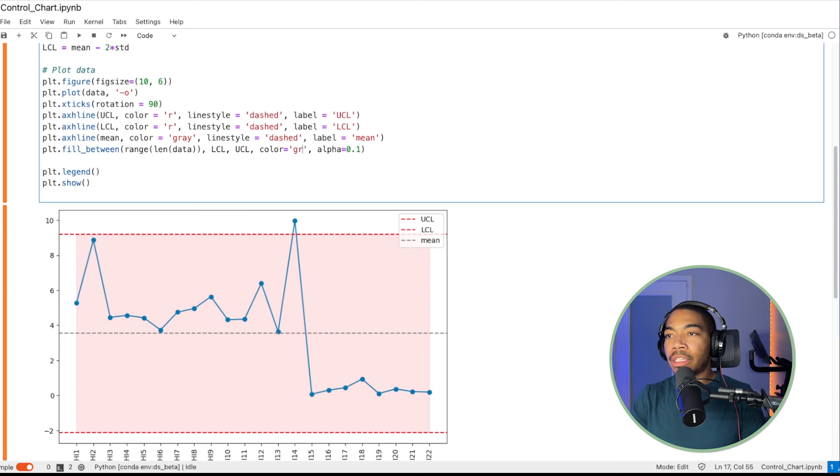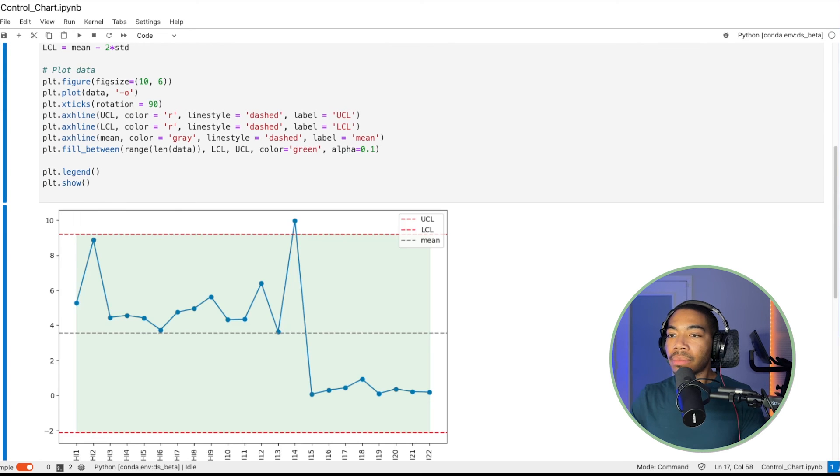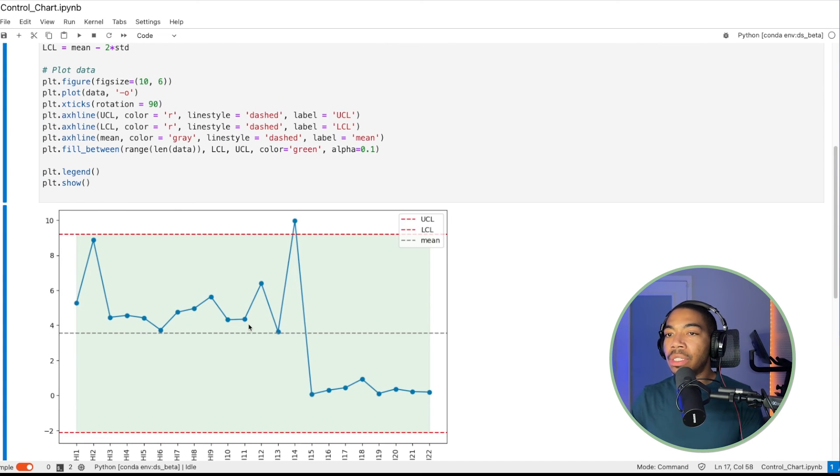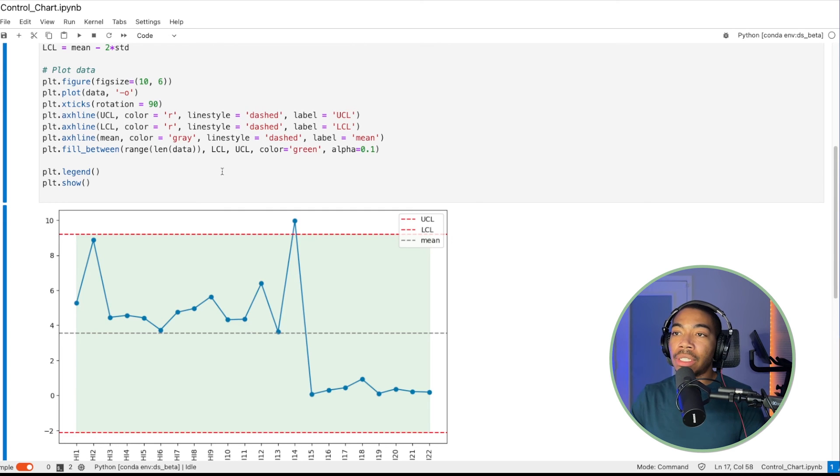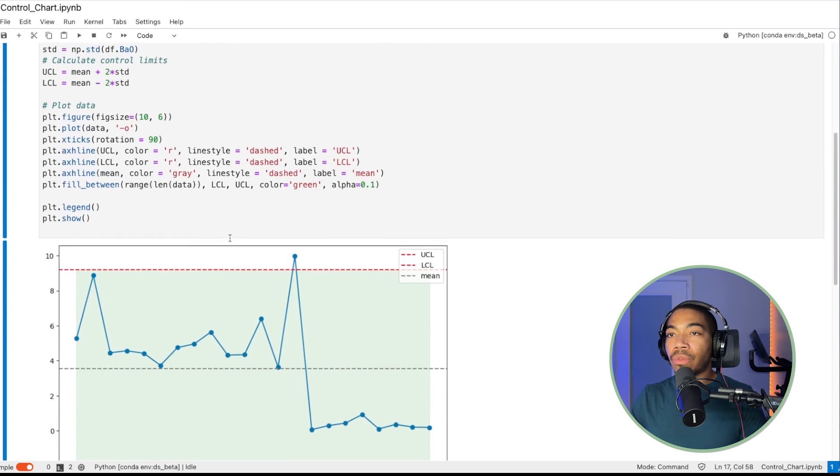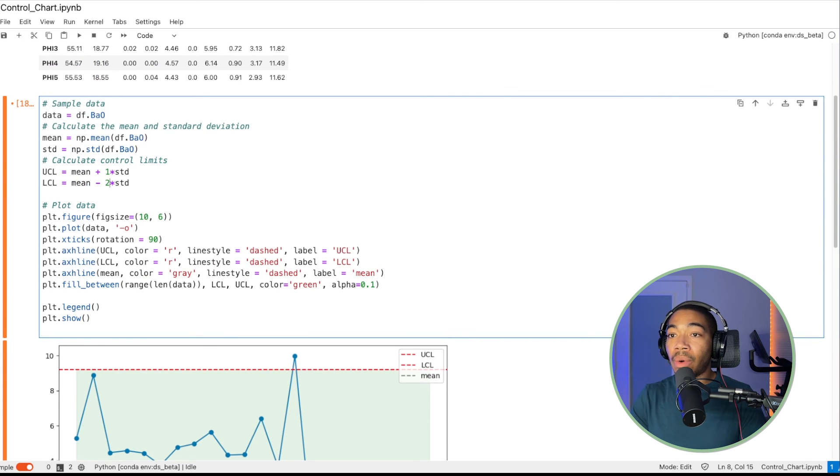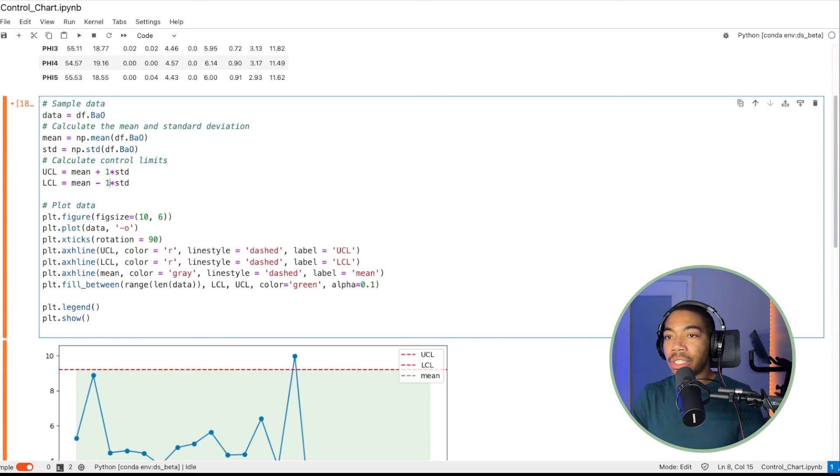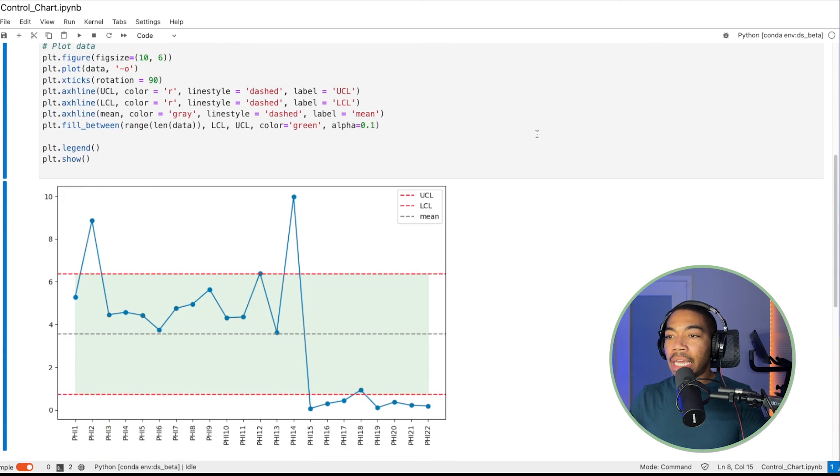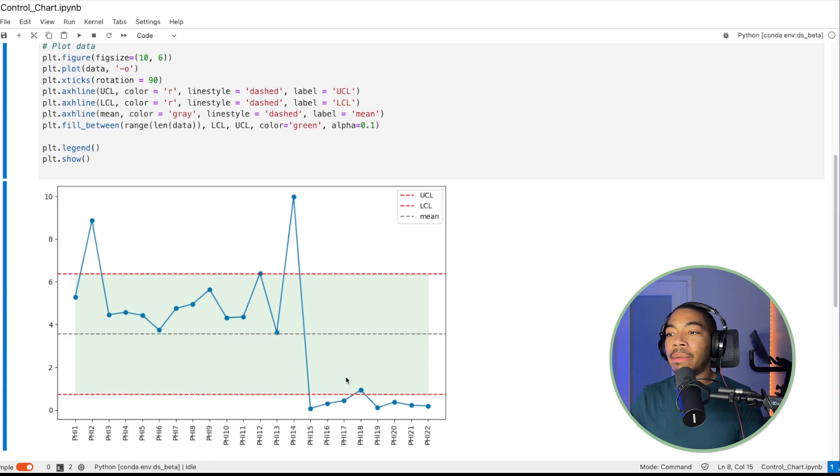So let's actually make this maybe green. So anything in the green is good. We can obviously set more ranges. So if you want to make this more conservative, we can obviously adjust our control limits to maybe one standard deviation and see what's within spec and maybe what's falling out of spec.